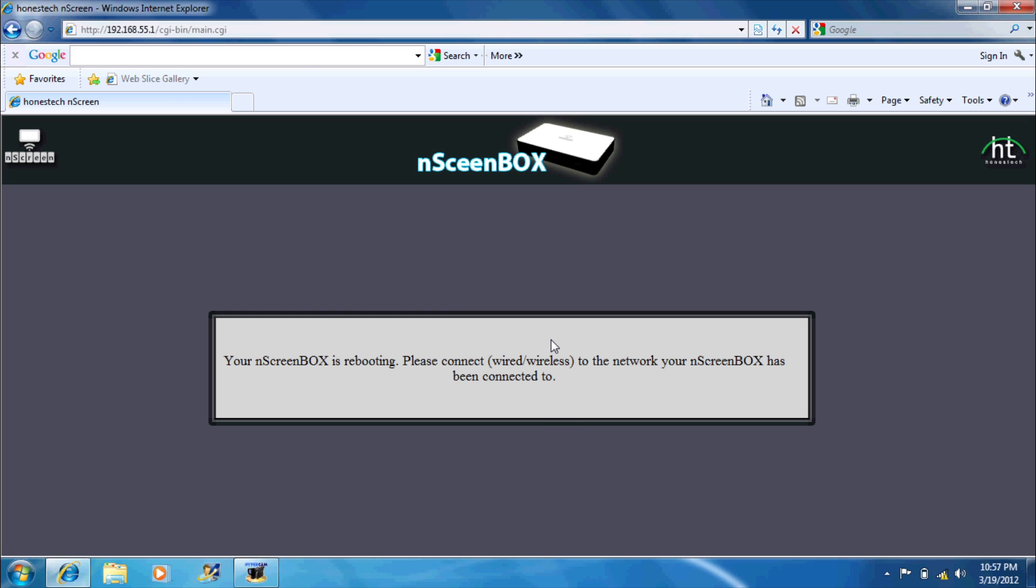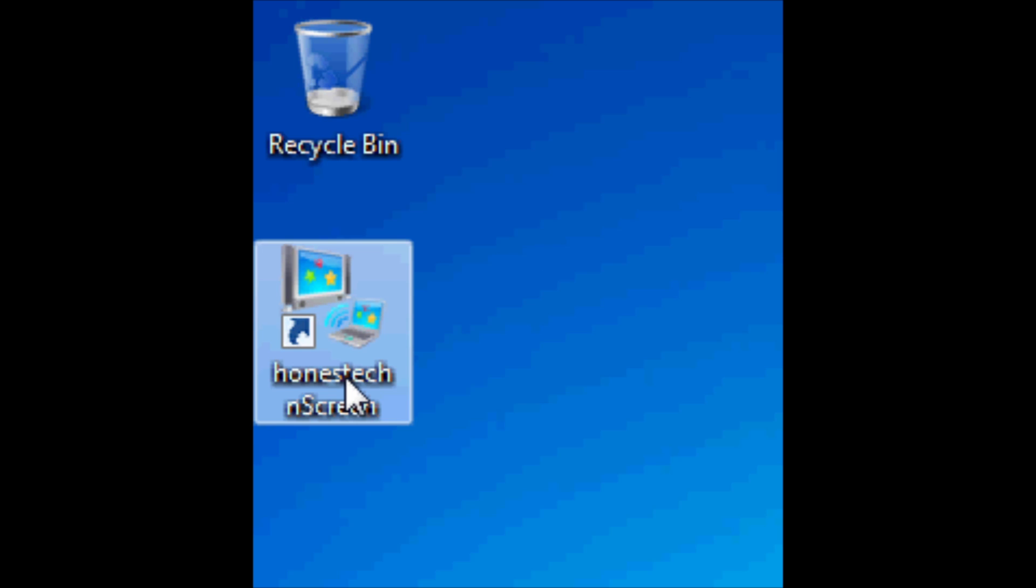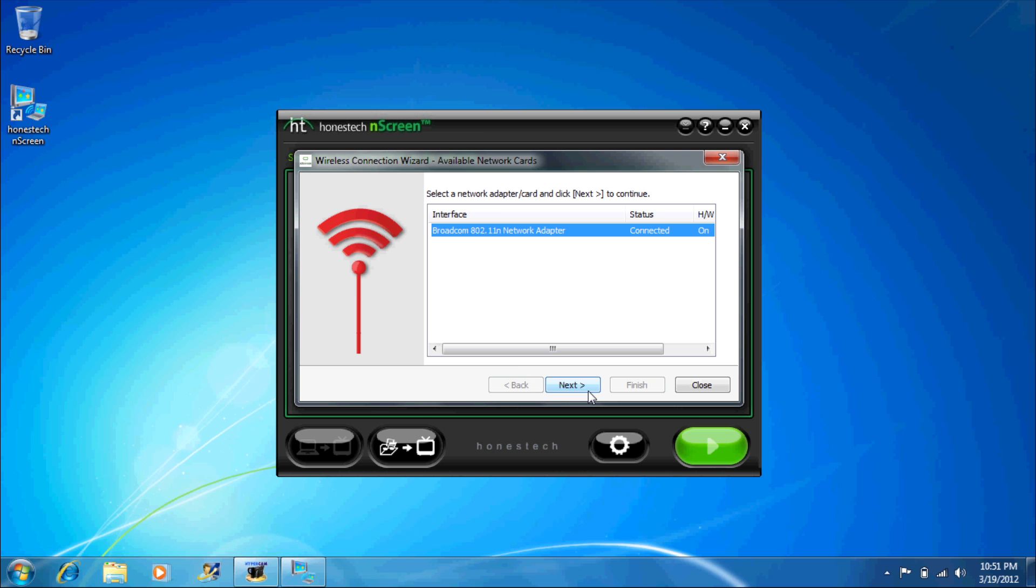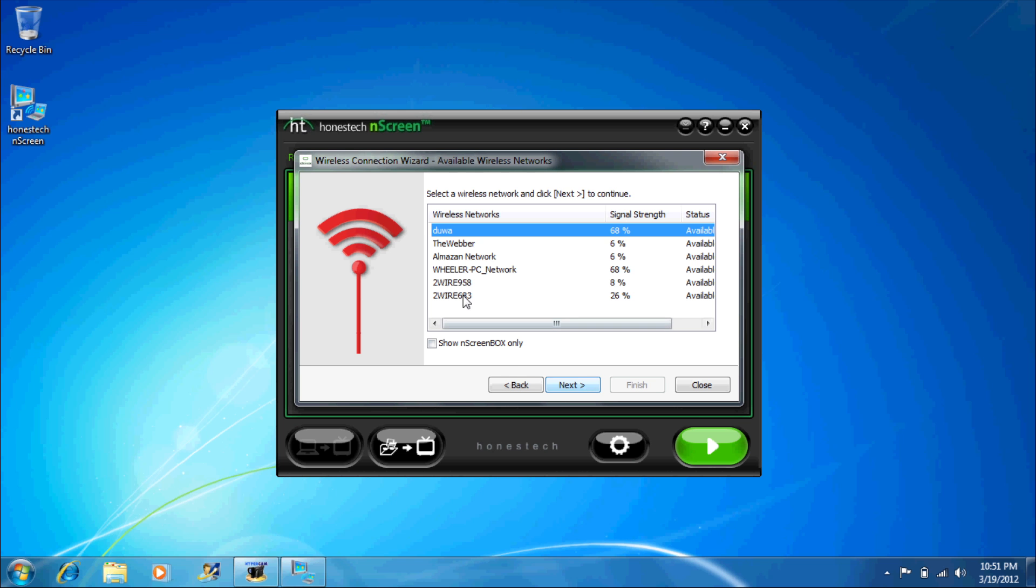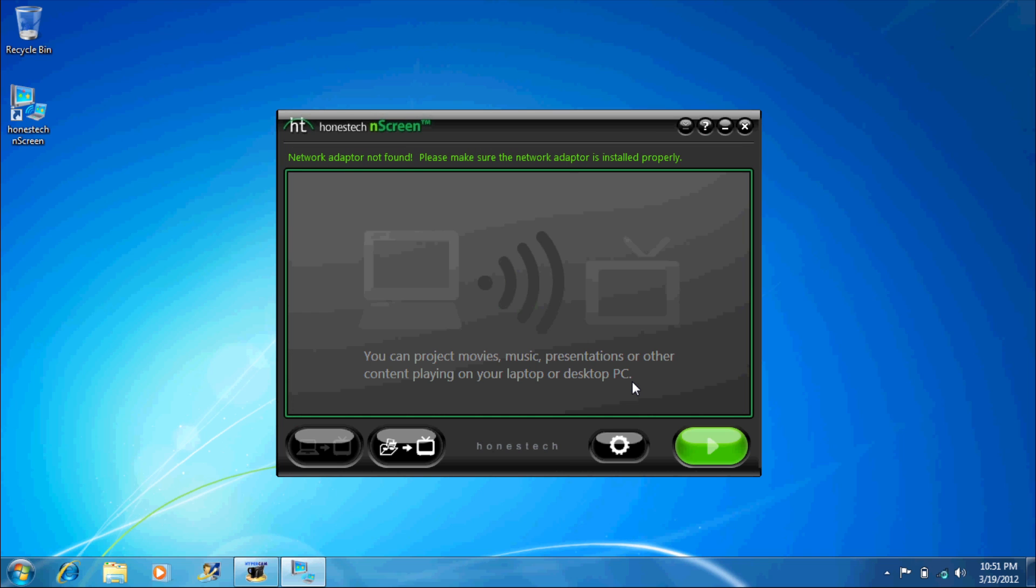Once your end screen box reboots, we're going to want to open up the end screen program that came with the end screen box. Select your computer's wireless card and network. Your end screen program will automatically search for your end screen box on your network.